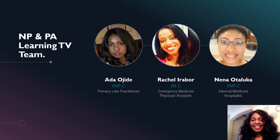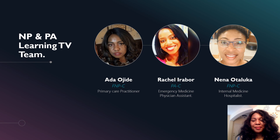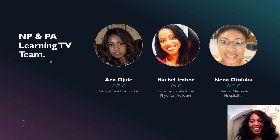Thank you for watching our video. We really appreciate your time. Please subscribe to our channel. Bye.